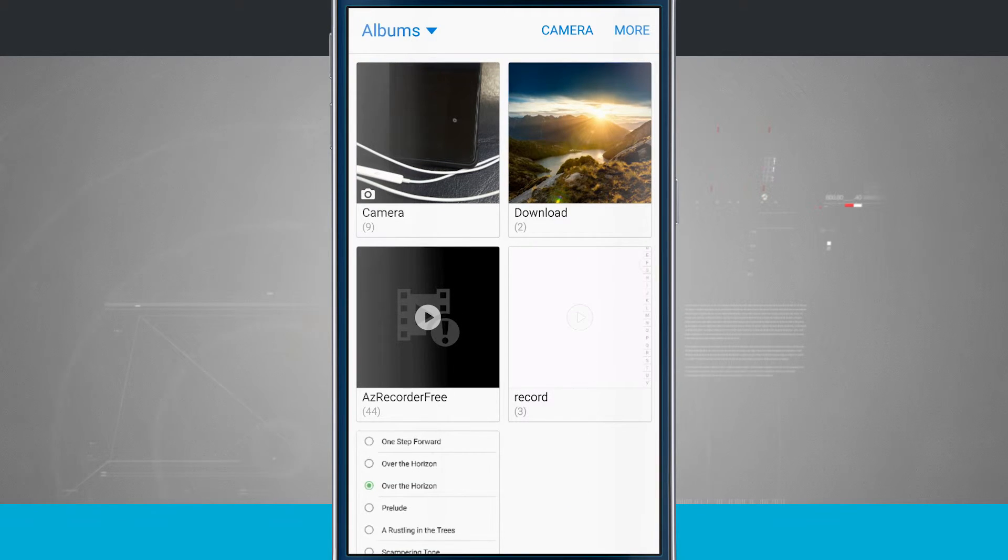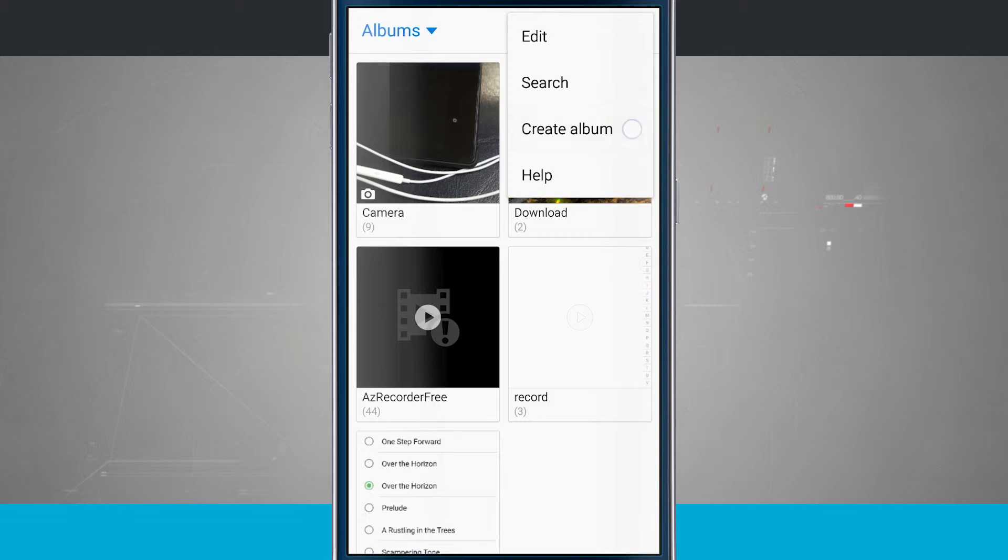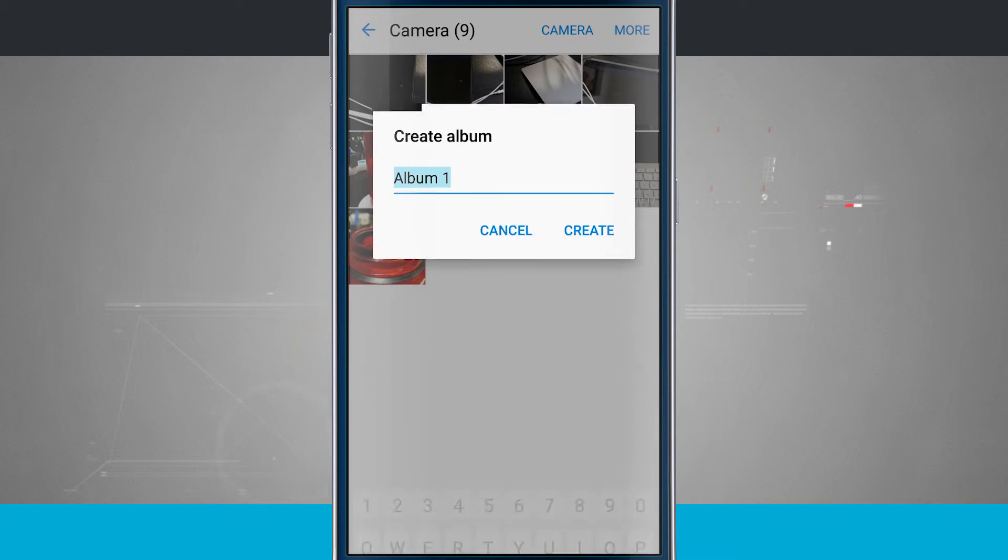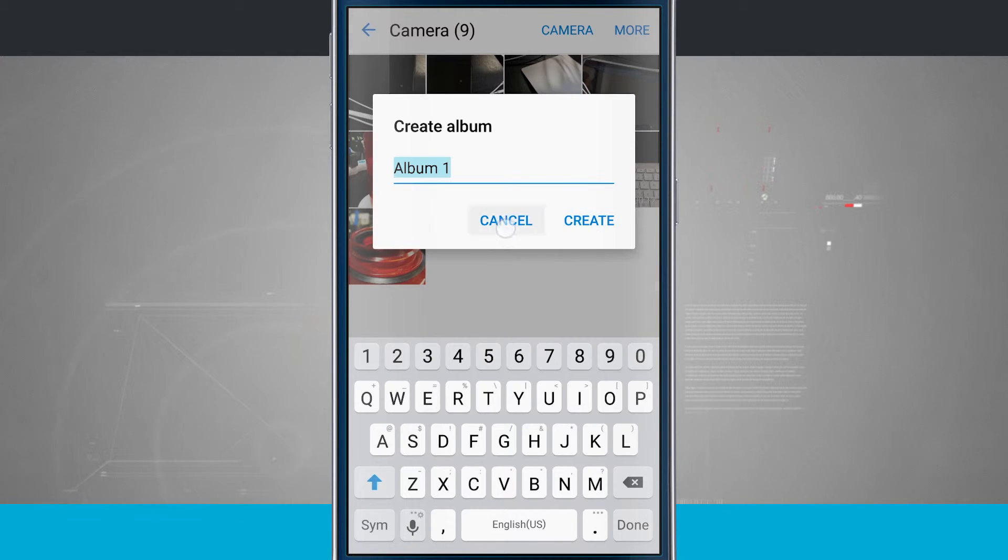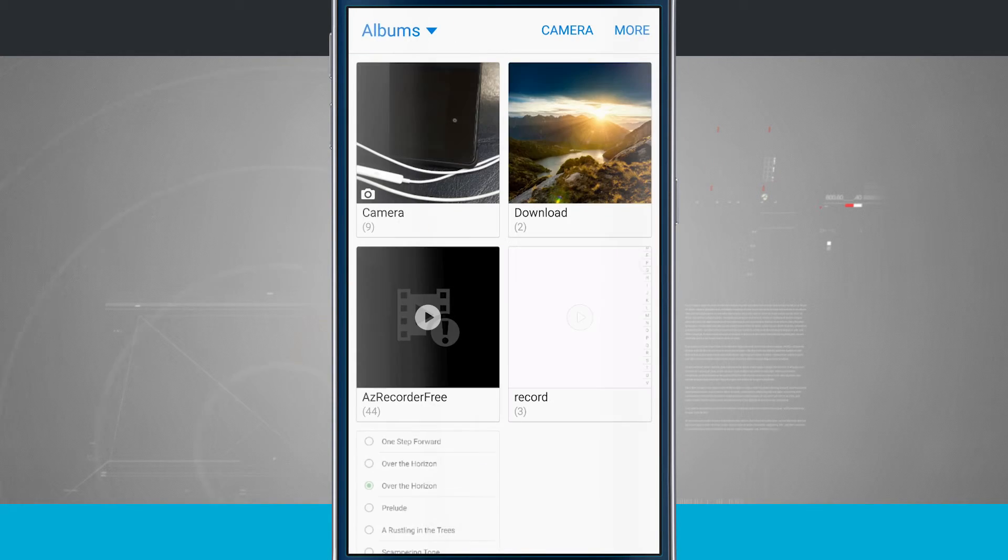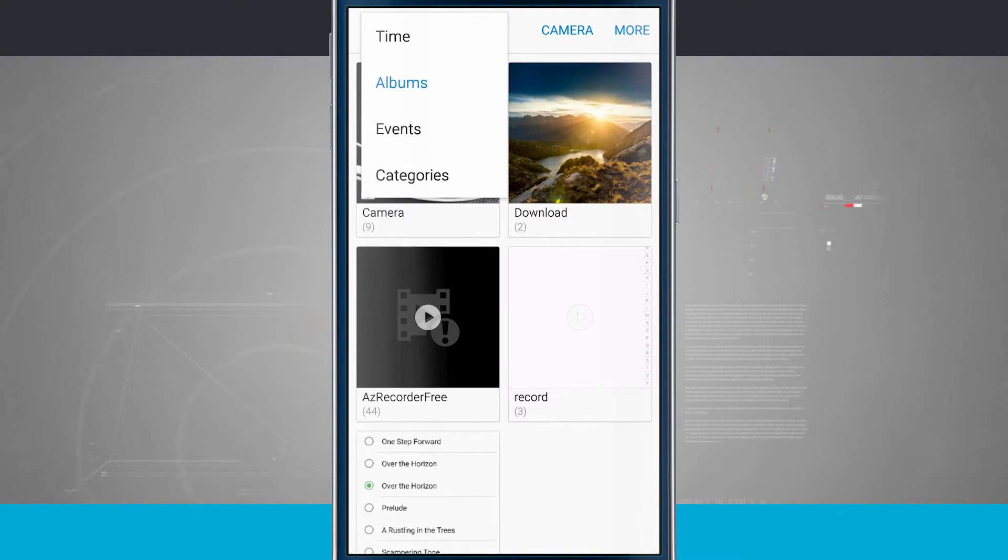Now I can also organize photos into their own albums by tapping more. Then tap create album. Give your album a name and then you can select photos in the next stage to actually put into that album. We'll go ahead and cancel out of there.